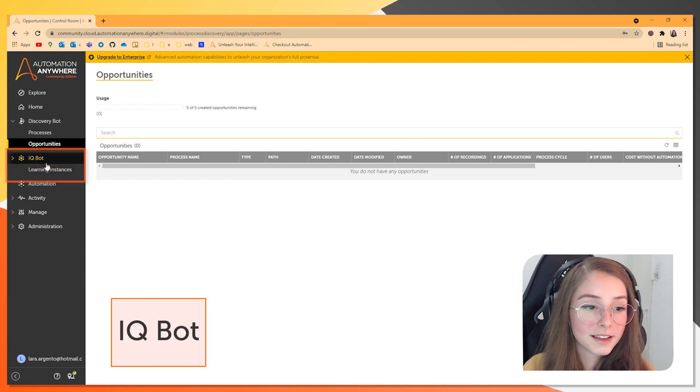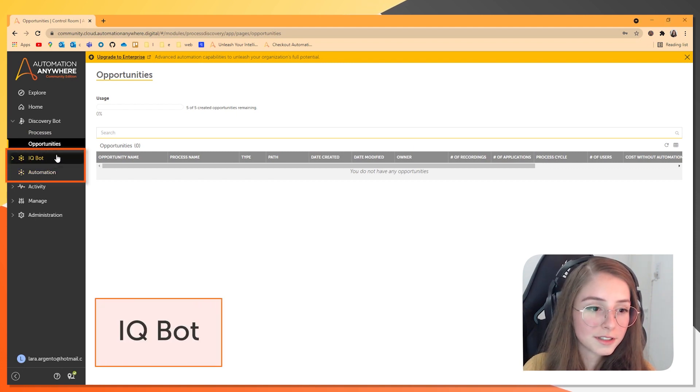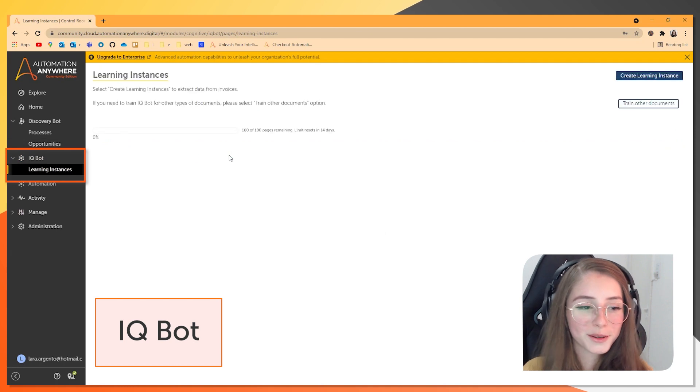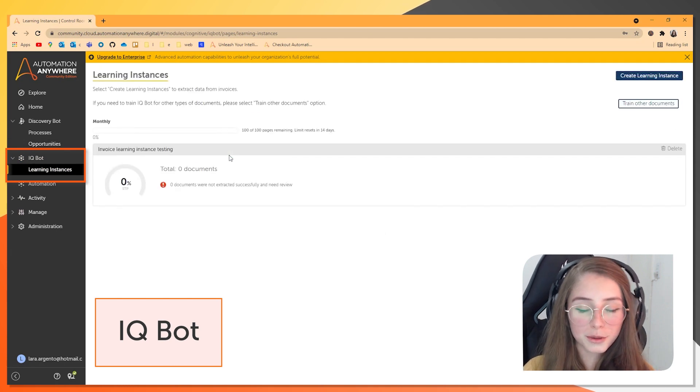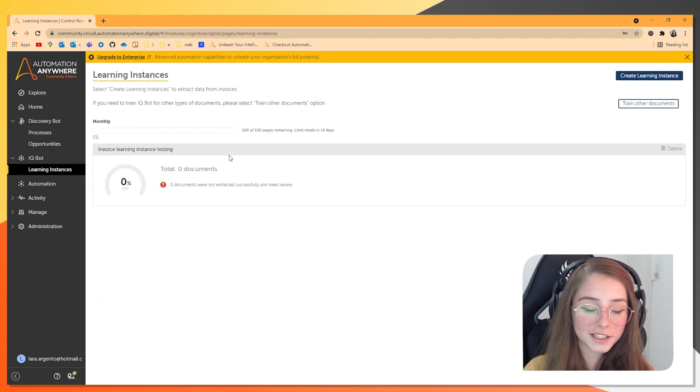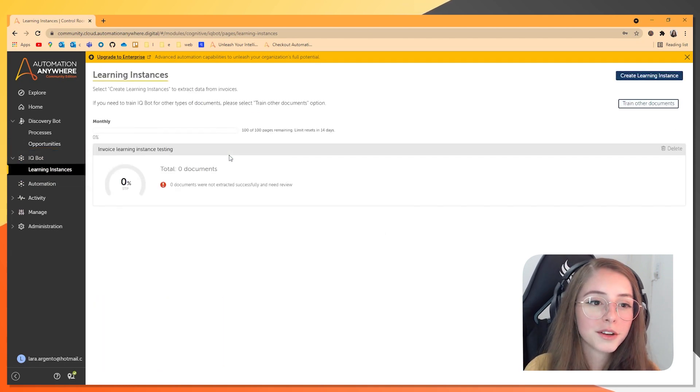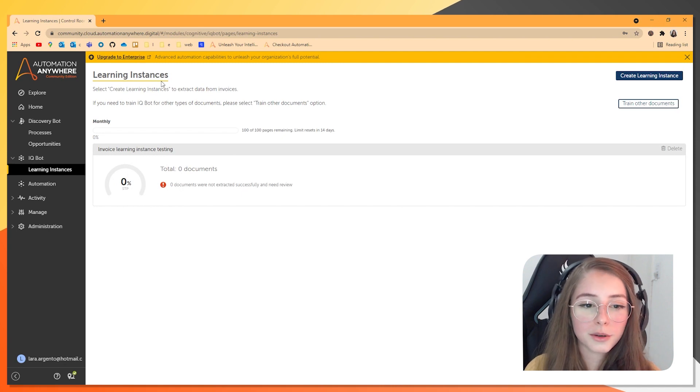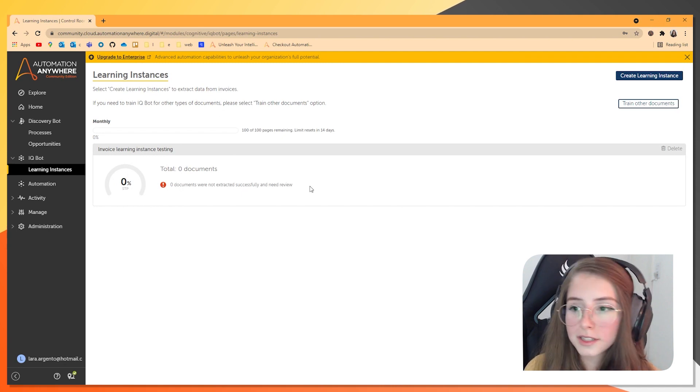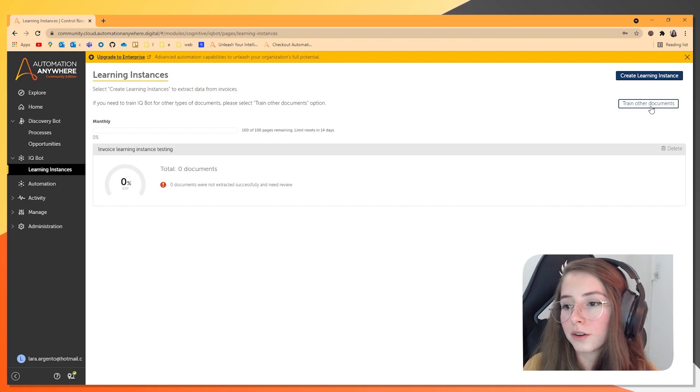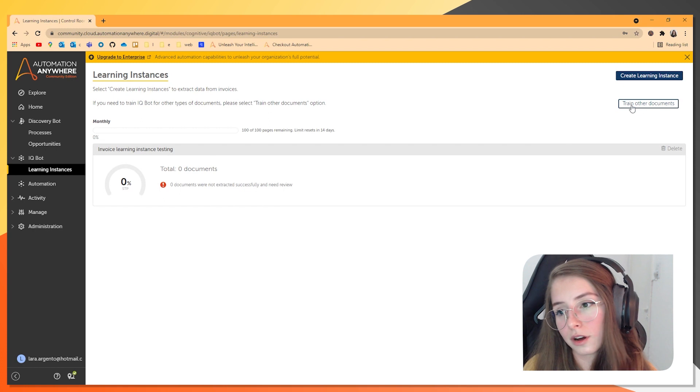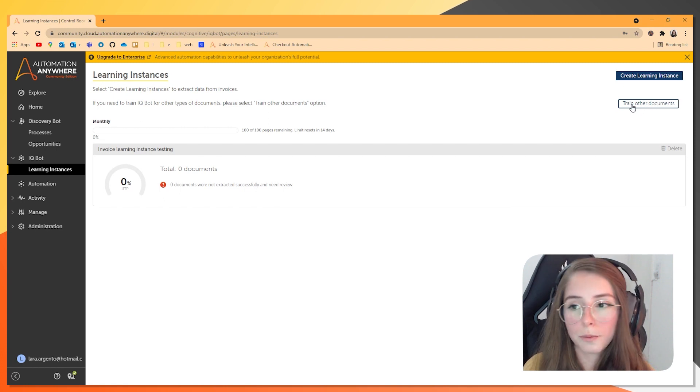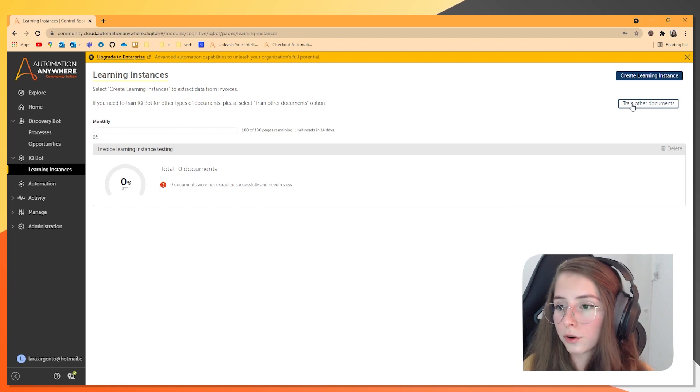So here is IQ Bot. IQ Bot is where you go to infuse your bots with AI technologies. Here you have the learning instances, you can create new ones. And over here, you have the Train Document section. And clicking this will take you to another focus page where you can work on these documents.